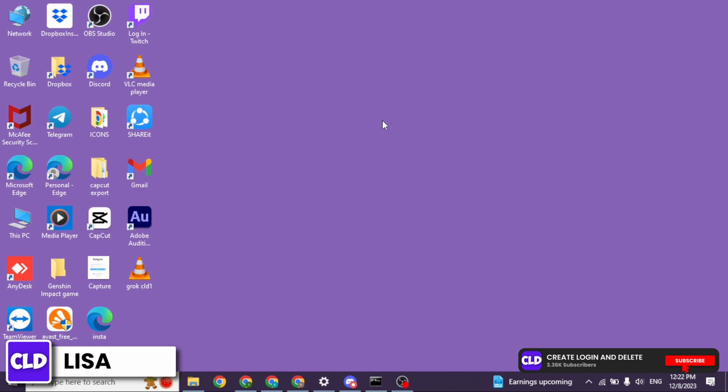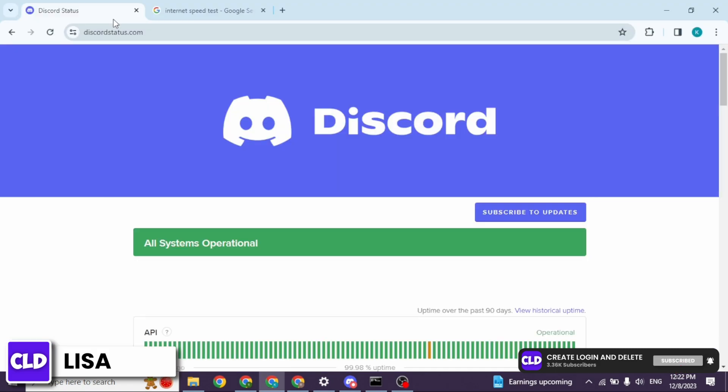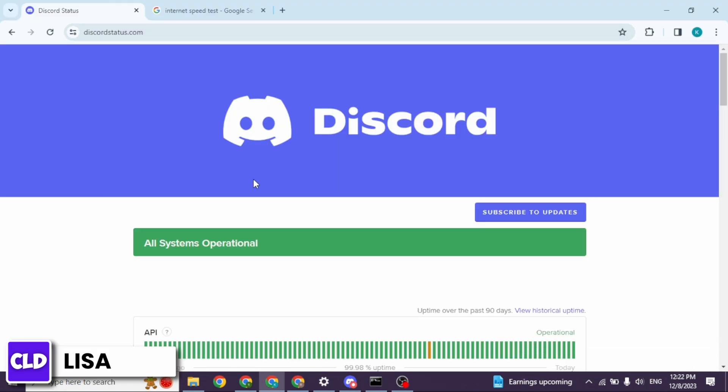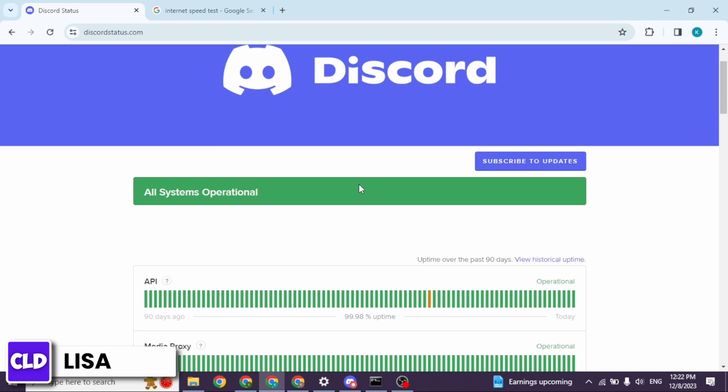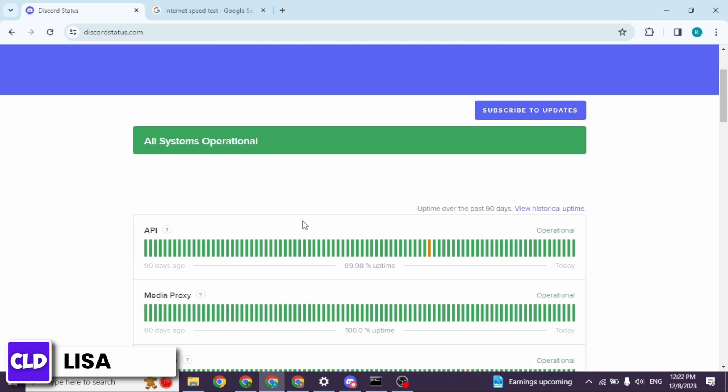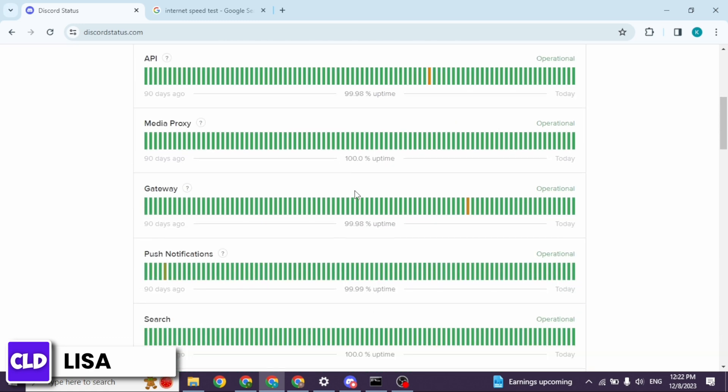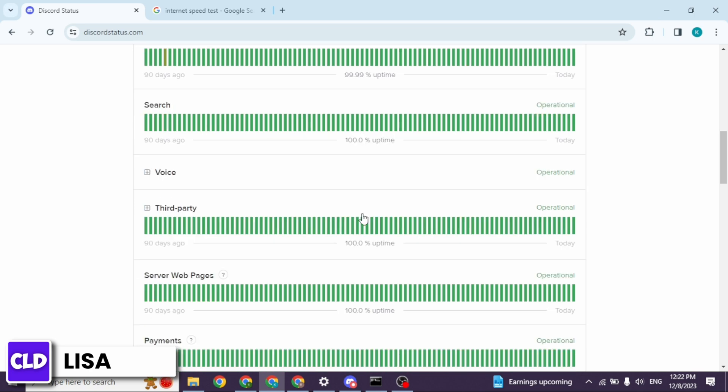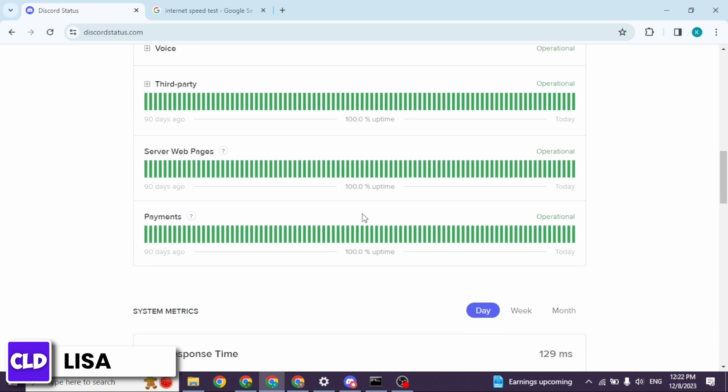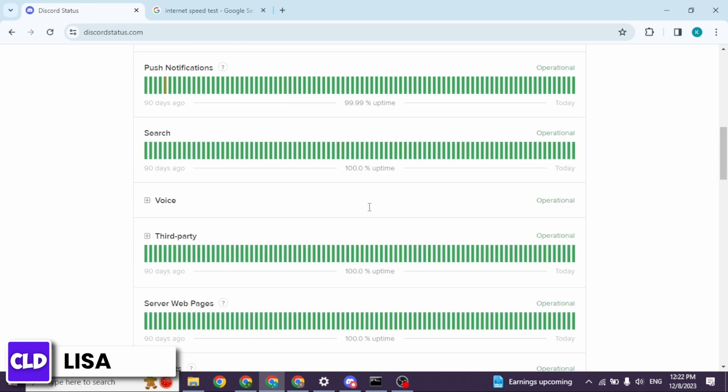The very first thing you want to do is open any browser and type in Discord status and search for it. With that, you will land to this kind of interface. Now from here, you can check the Discord status, whether all the systems are operational or not.